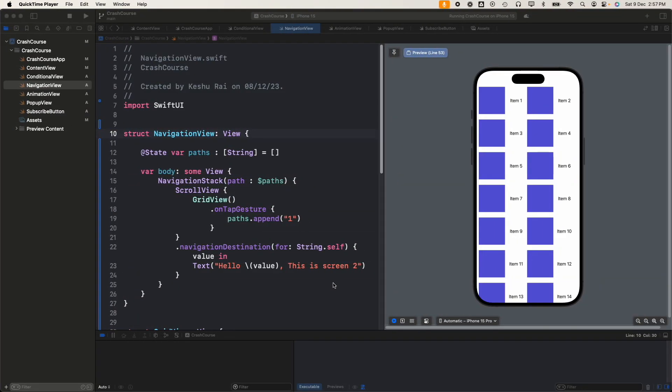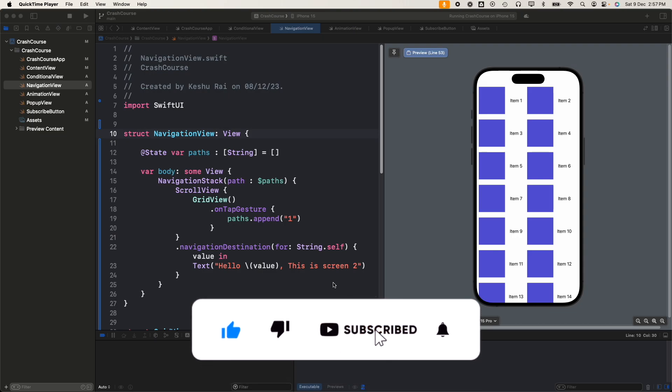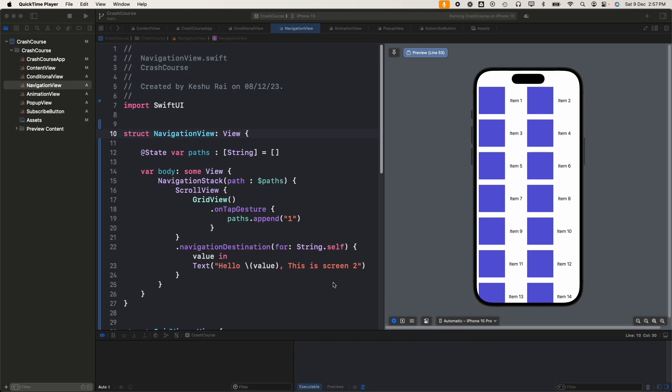In today's video we'll be discussing toolbars in SwiftUI. In the previous video we discussed the navigation stack and how there are different ways to navigate from one screen to another. In this video we'll be looking into how we can customize the navigation bar as well as add a toolbar and add navigation through the toolbar.